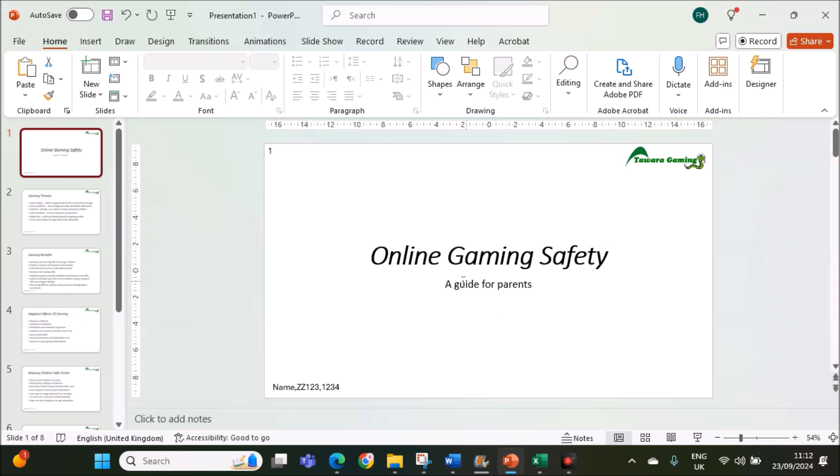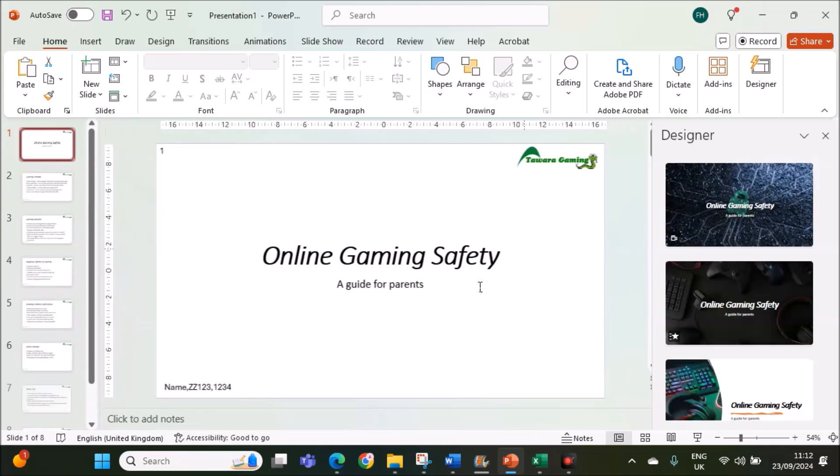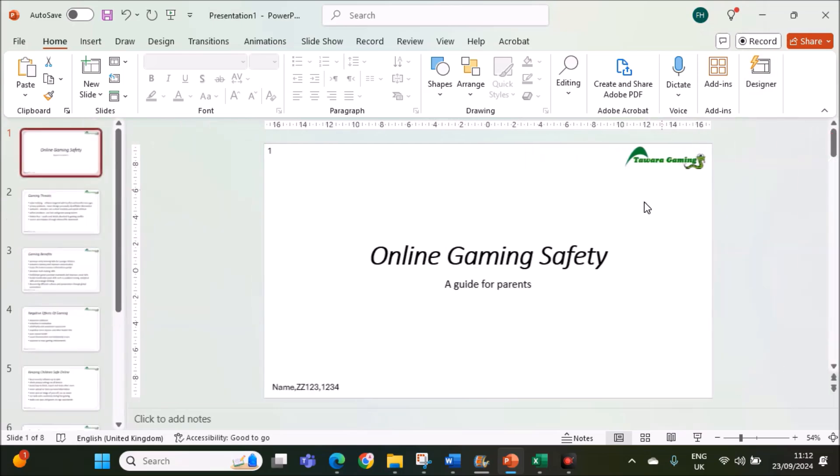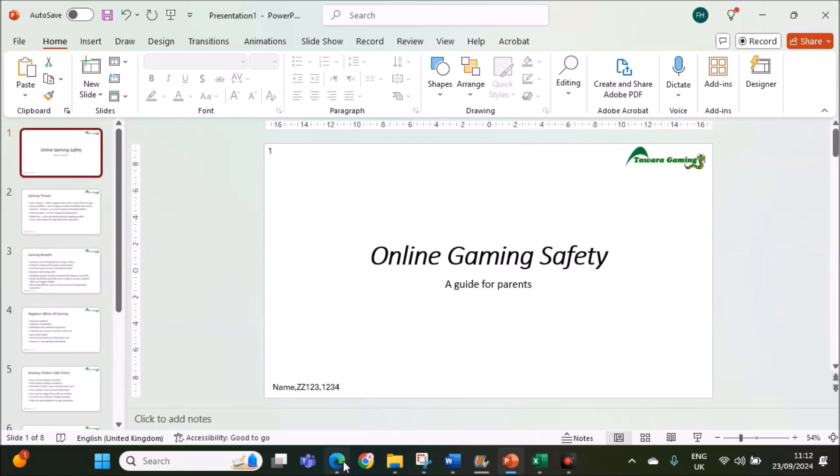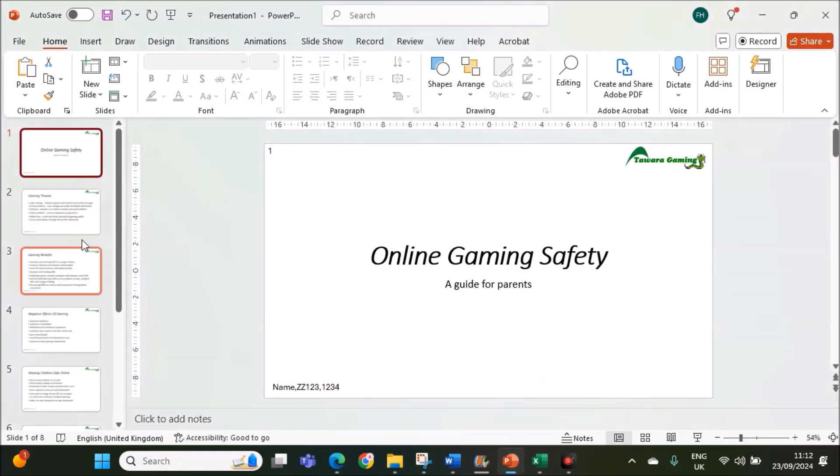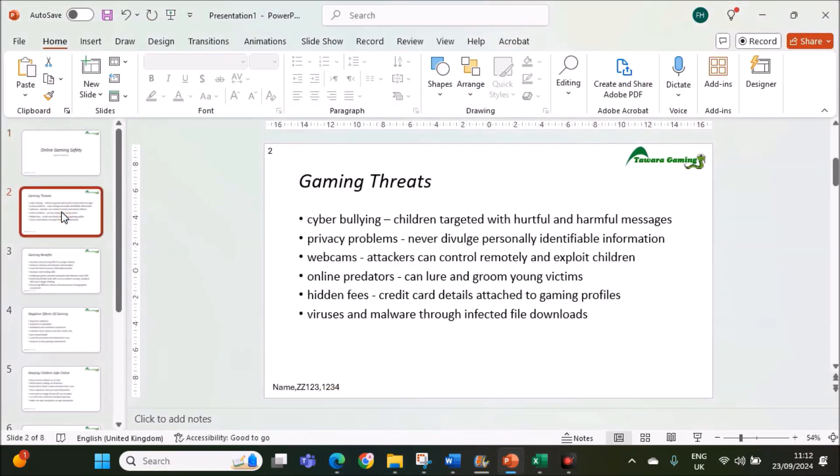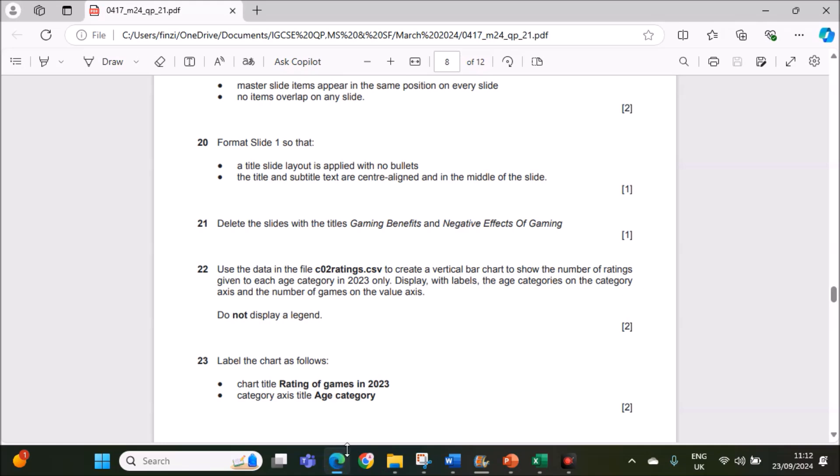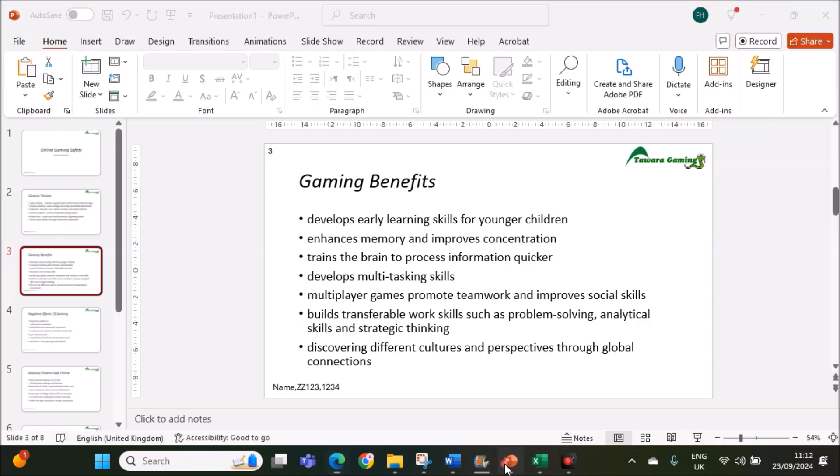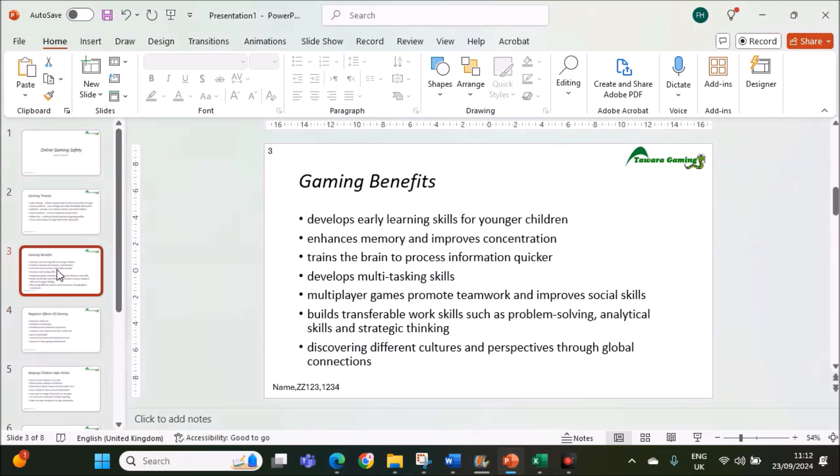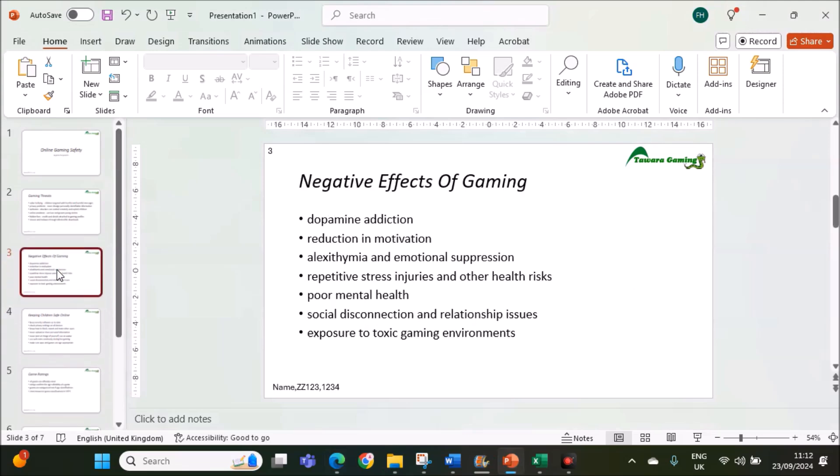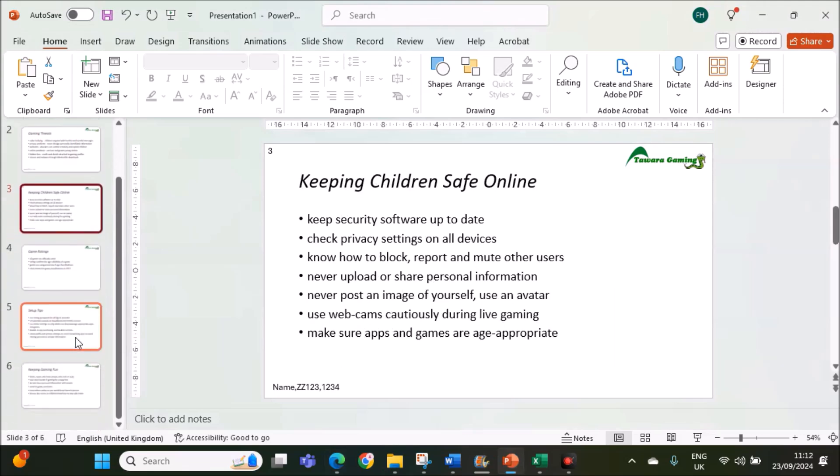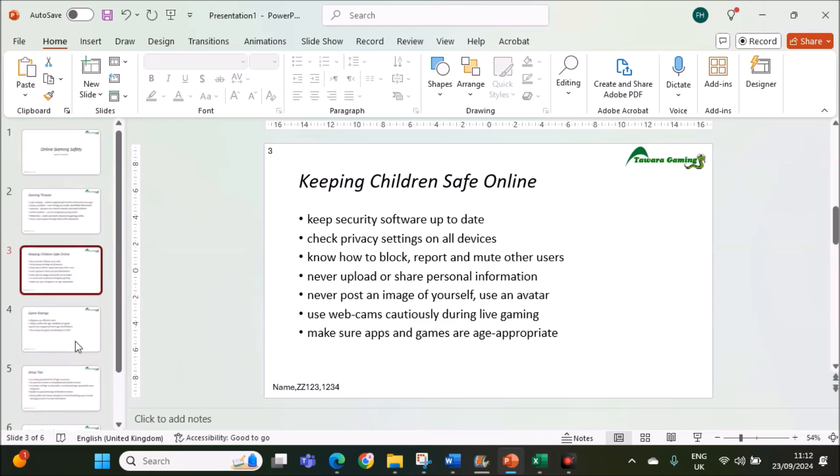Automatically the title and subtitle are central aligned in the middle of the slide. Delete the slides with the title gaming benefits and negative effects of gaming. Gaming benefits is slide 3. We have to delete slide 3 and 4. Now we have 6 slides.